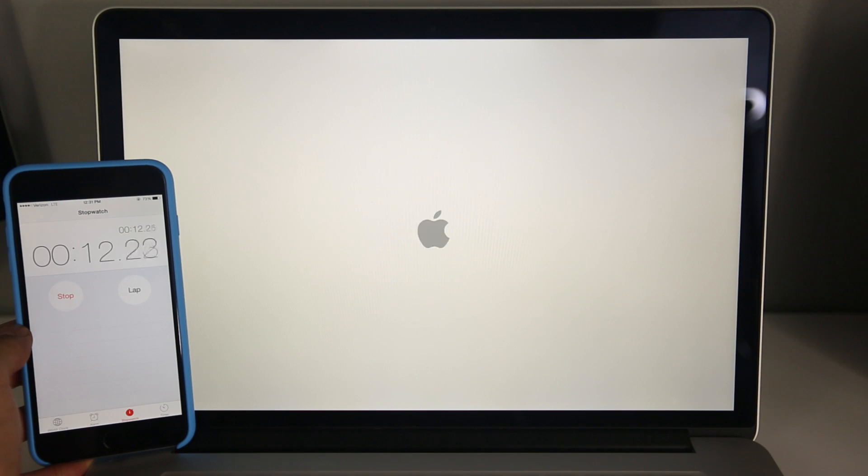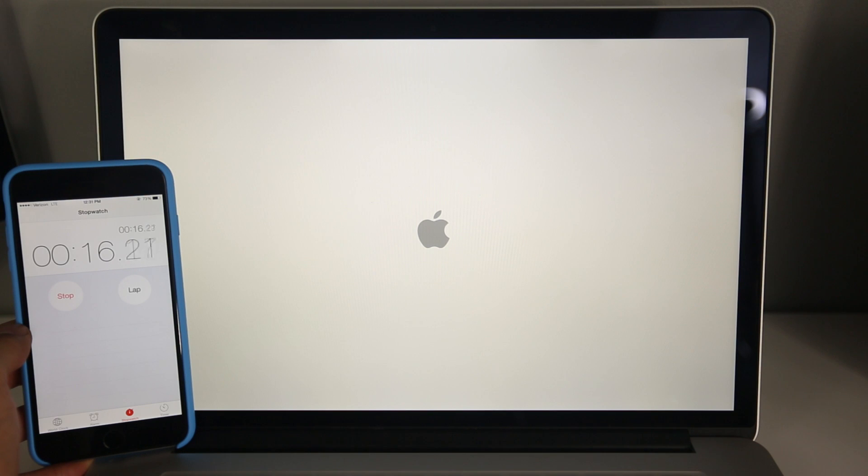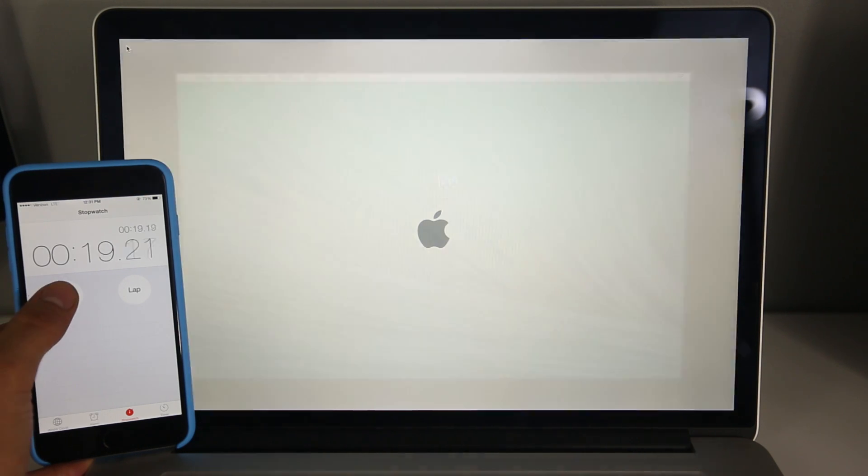But here we go, we're starting up almost there, and any second now, and there we go.